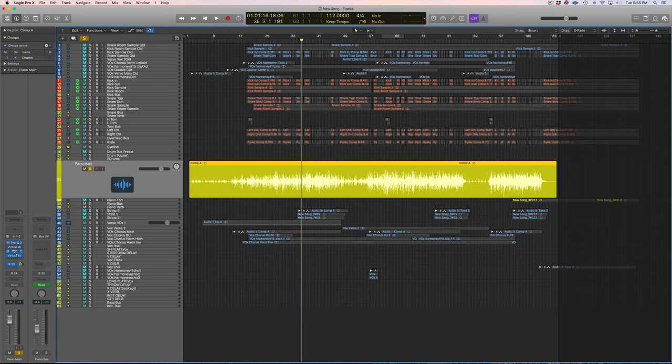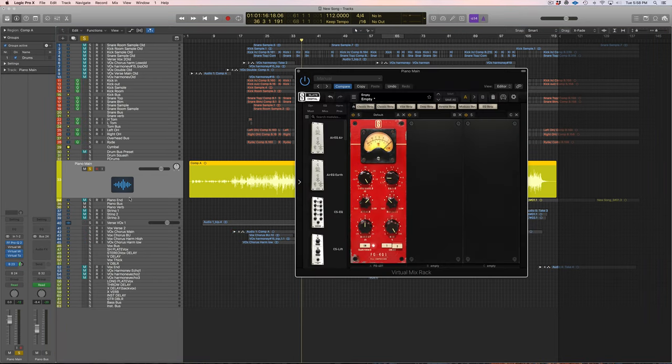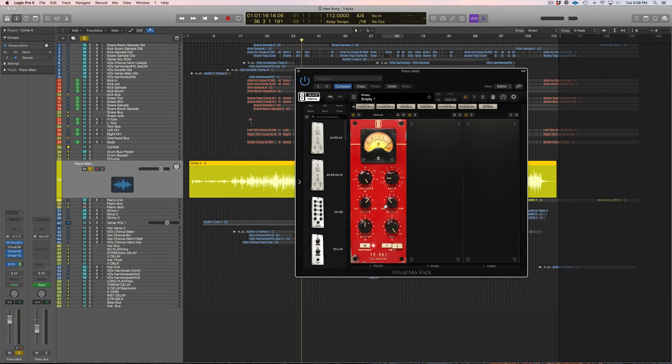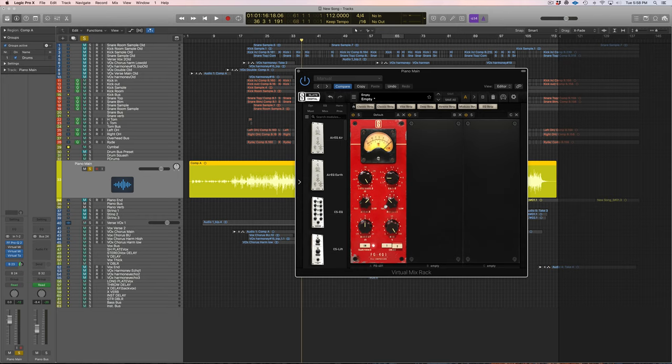So the first thing we're going to do is pull up our compressor and I'm going to use this FG 401 from Slate Digital because I used it in my last video. If you want to know the basics of a compressor go back to the last video I had on compression where I can walk you through that.